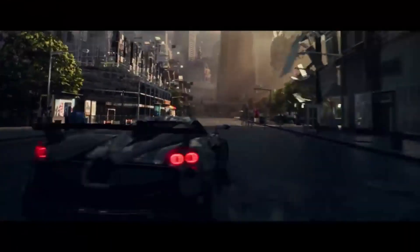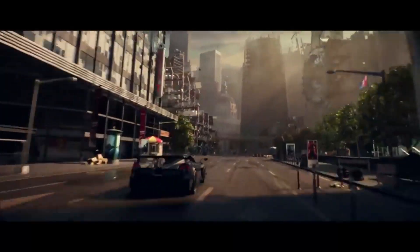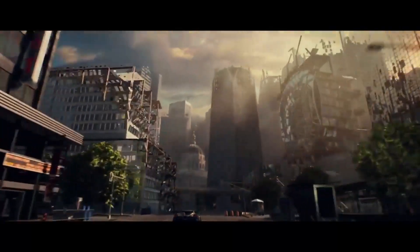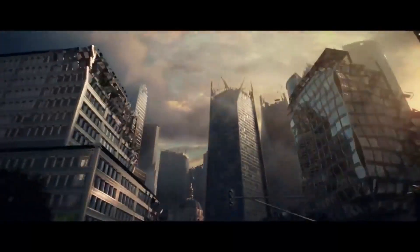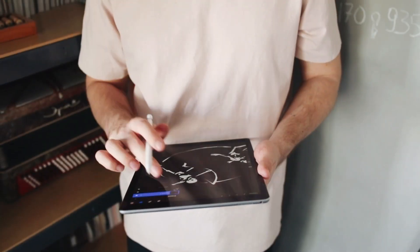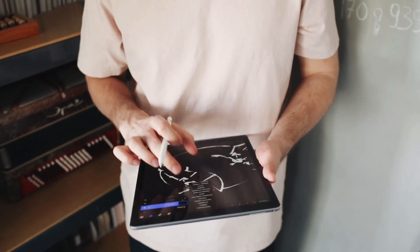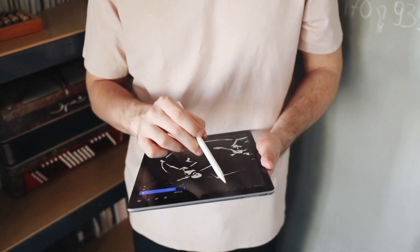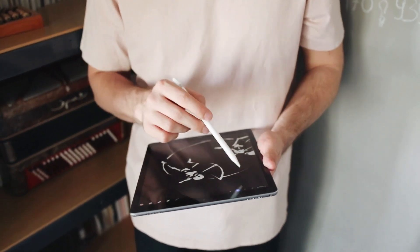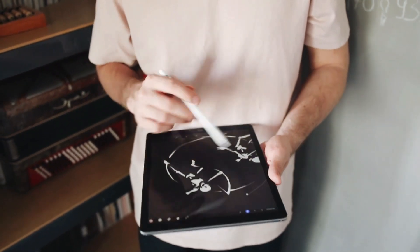With expertise in Unreal Engine 5 and Blender for game design, as well as a wide range of graphic design services including logo, banner, business card, poster, and flyer design.